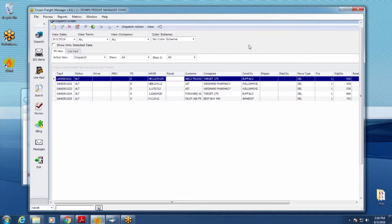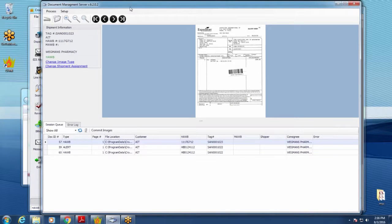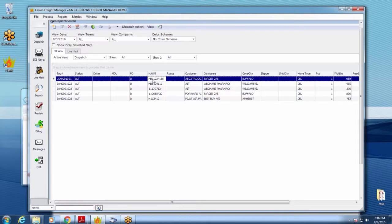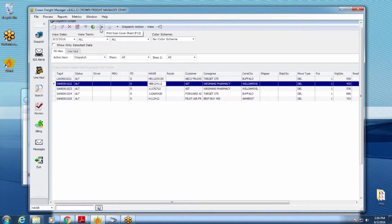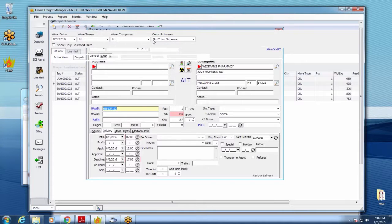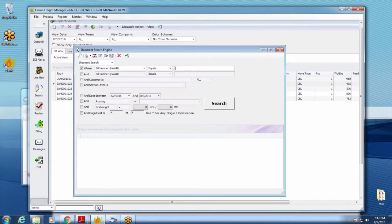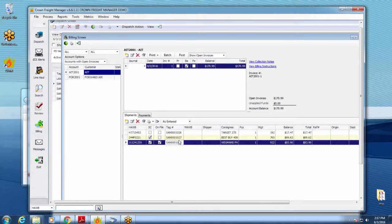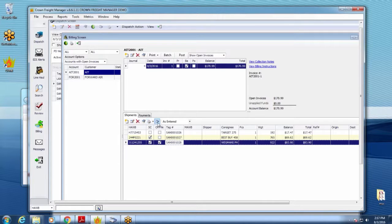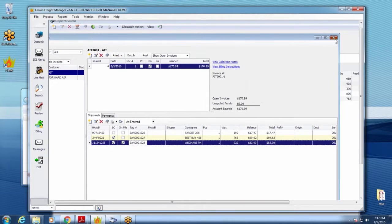Once you have your cover sheets printed and paperwork collated, you go to your scanning system to scan everything in. But first, let me show alternate ways to print cover sheets. Essentially anywhere you see the scanner icon — from the dispatch grid, from within a job by clicking the scanner icon, from search, and even from the billing system — you can print out your cover sheets or labels.